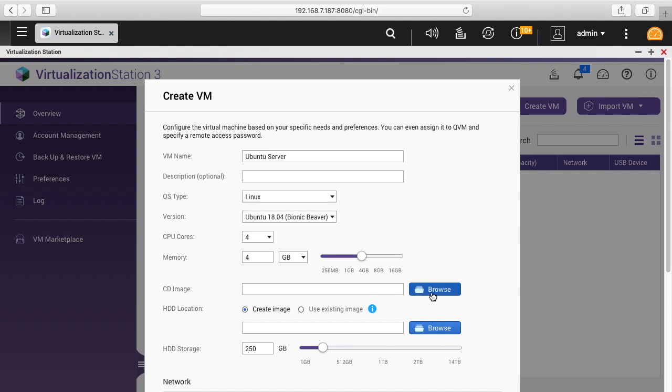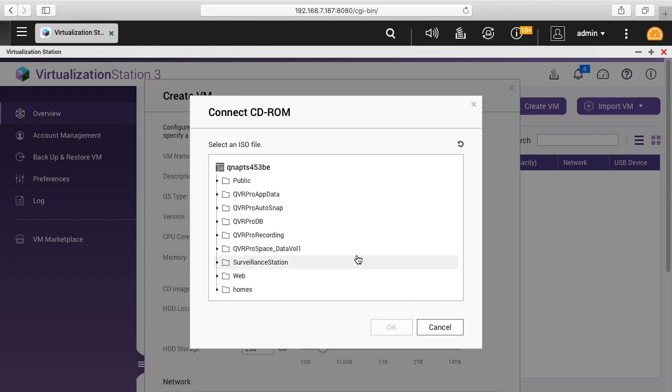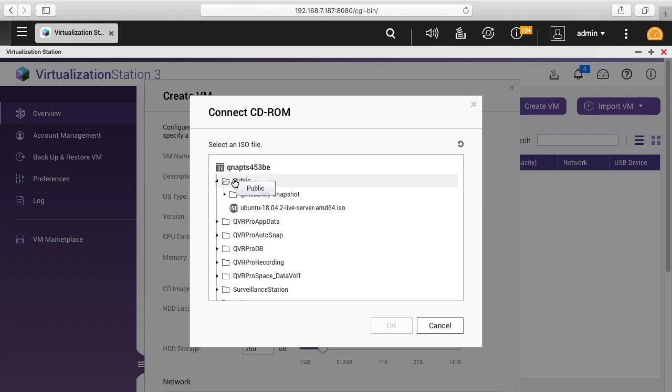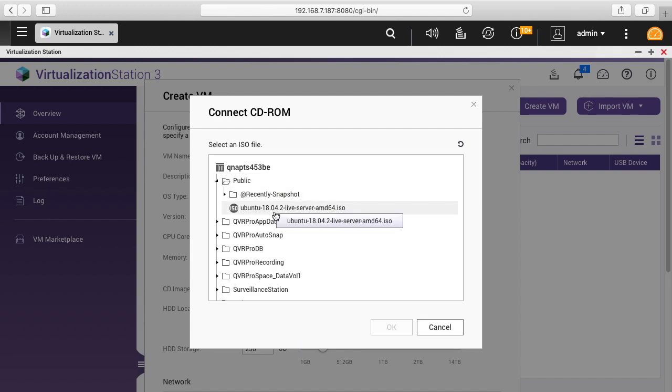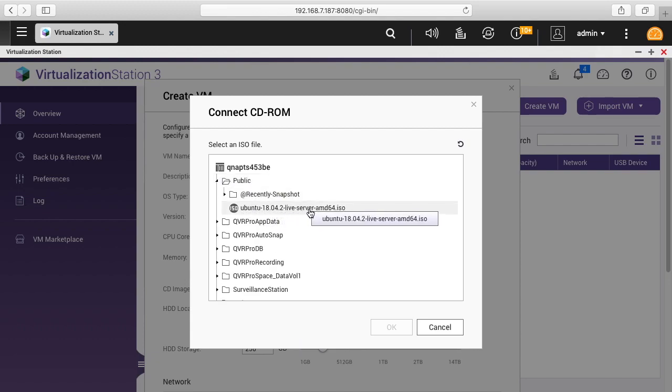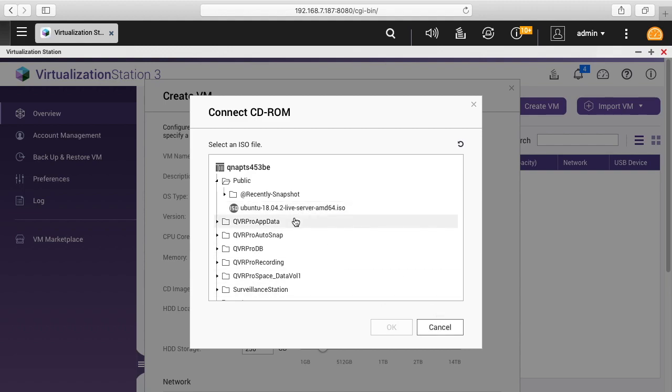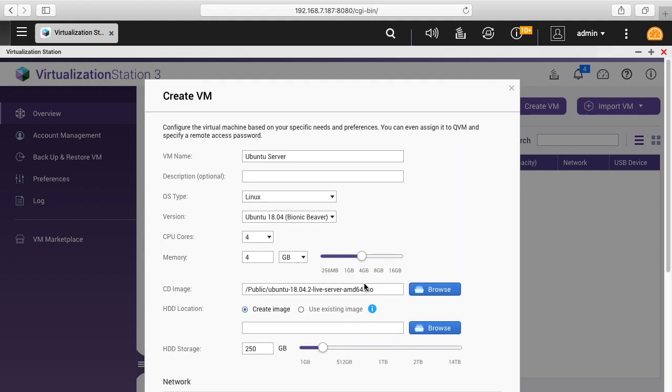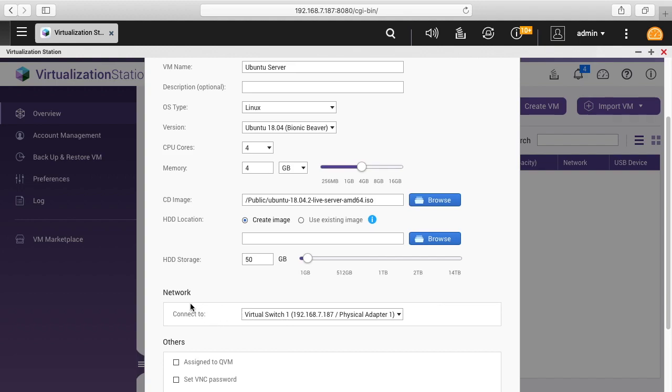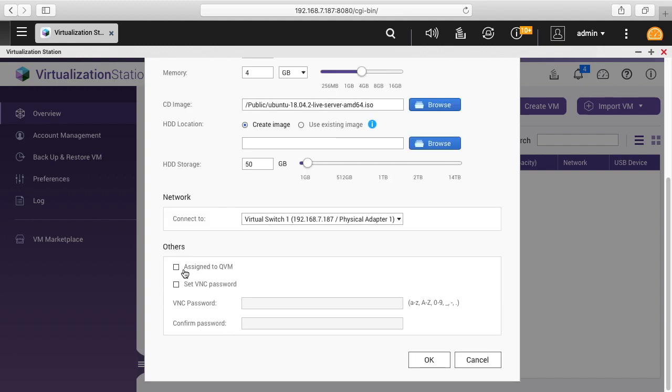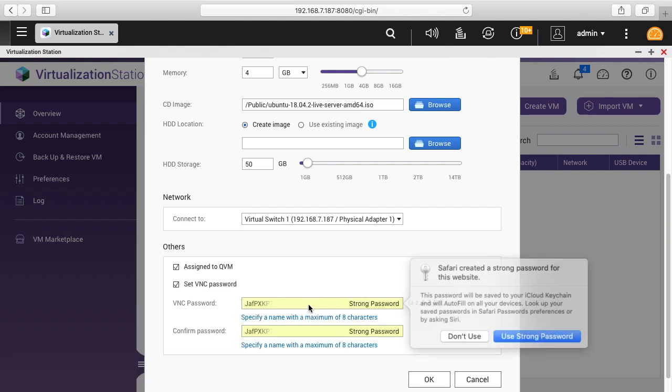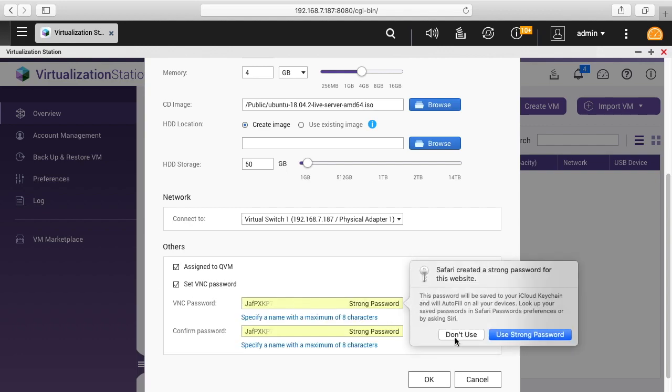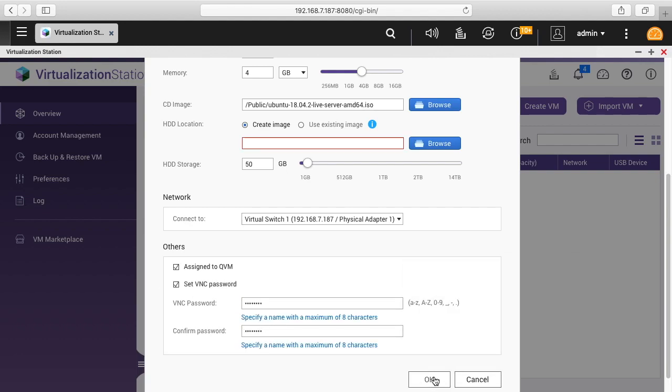Then it says CD image, I'll hit browse. I've downloaded an image to my NAS, it's Ubuntu 18.04.2 live server. If you just Google Ubuntu server download you can find it. I'll select that, I'll click OK. Hard drive location: create image or use existing image. The hard drive storage says 250 gigabytes here, I'll just drop that down to 50. It says connect to network virtual switch. Set VNC password, I'll set a password here. I'll hit OK.